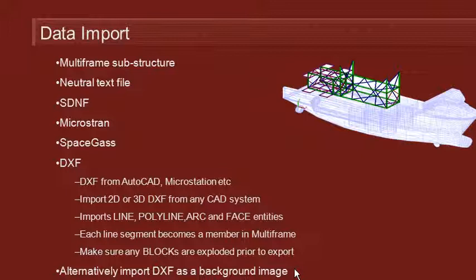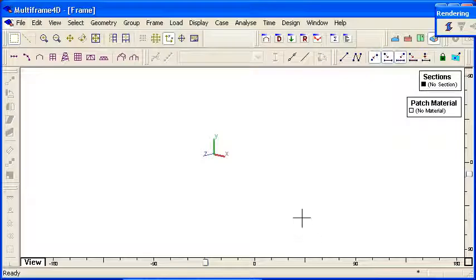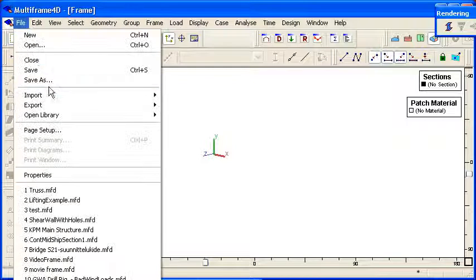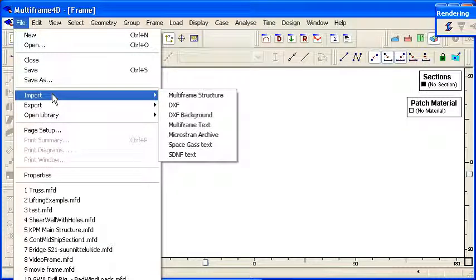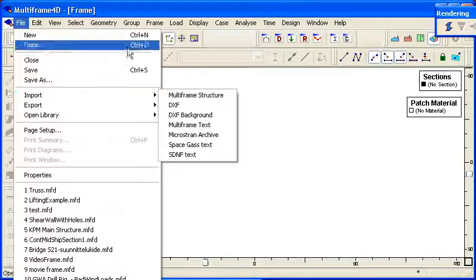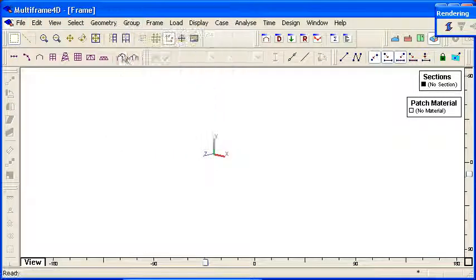So let's go over to Multiframe and see these commands in action. If we go to the file menu, you'll see that all these commands are available under the import menu. So let's start out by importing a substructure.